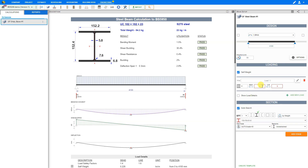Here we can input the dead loading, also called the permanent loading. These are loadings that remain the same and are applied constantly in a building, such as cavity walls, floor joists, and roof joists. Here we can also input the live loading, also called the imposed loading — these are loadings that can change, such as people or partition walls. Within the Price-a-Job calculator, you can input loading manually or use the calculator's templates from the system list.